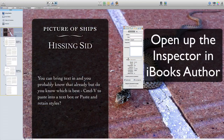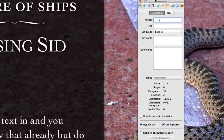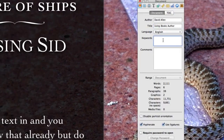So here we are in iBooks Author and let's see if we can remedy the problem we had in iBooks on the iPad where we couldn't see the author and the title. What we need to do is put in the author name. I've put the name in there and put in the title as well. We can put keywords in there too — let's put in 'Wizard Gold'.